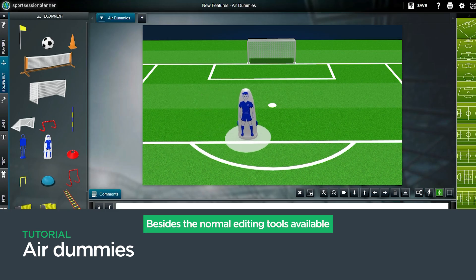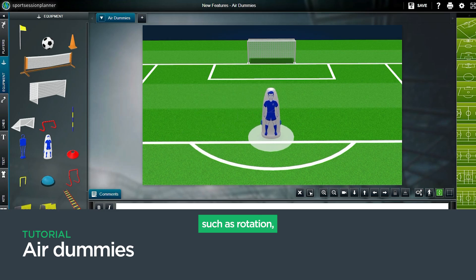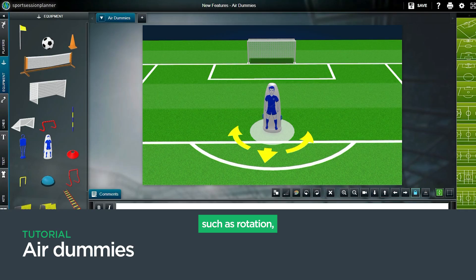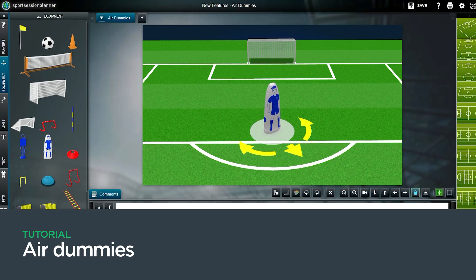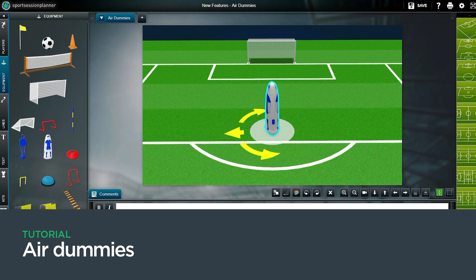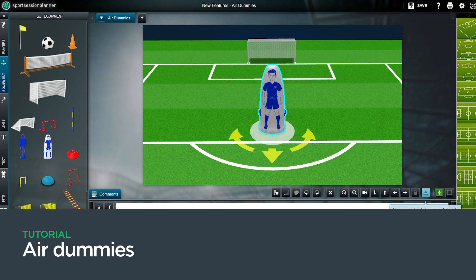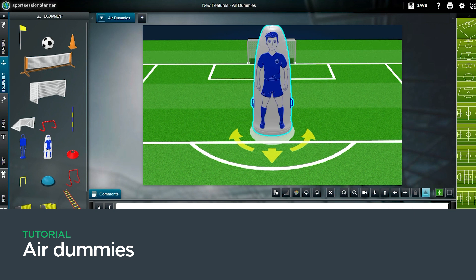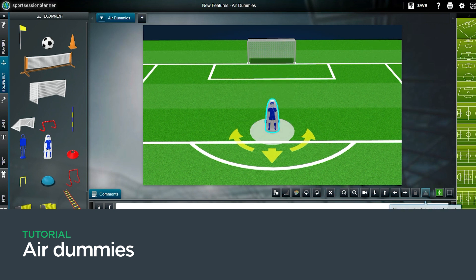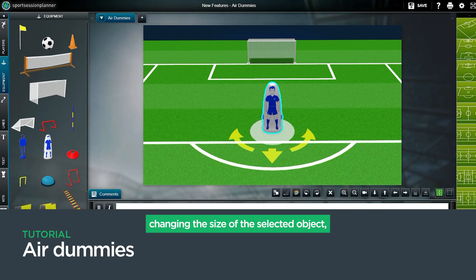Besides the normal editing tools available, such as rotation, changing the scale of players and objects, and changing the size of the selected object, there are additional options to explore.